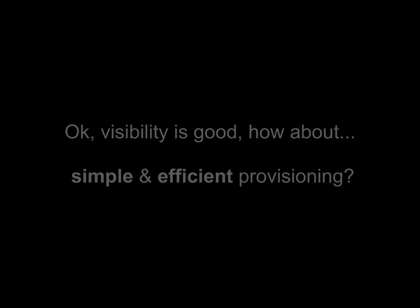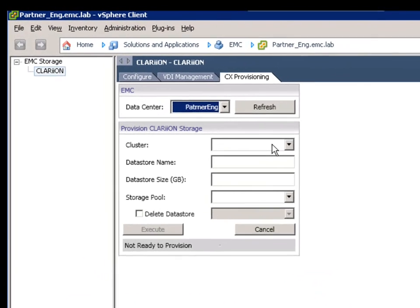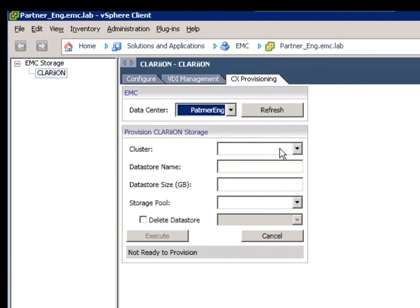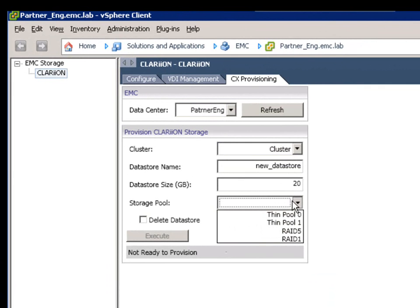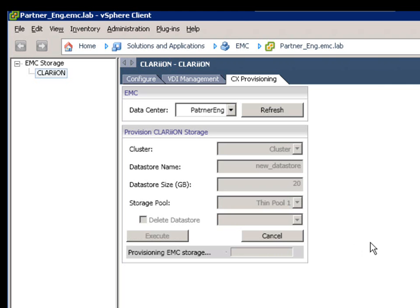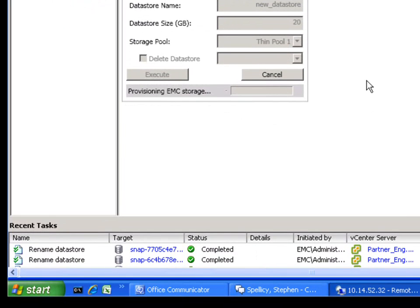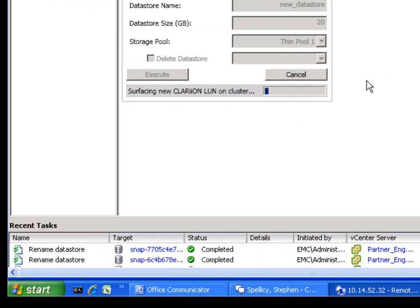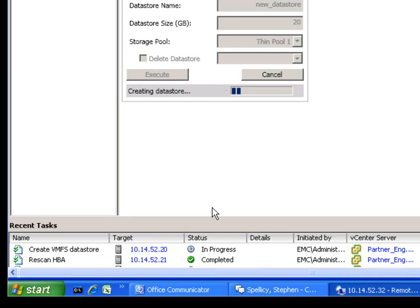So, moving to an EMC Clarion as an example, what we're going to do here is we're going to quickly, in just a few clicks, create an entirely new datastore and present it to the entire cluster. We've identified the vSphere cluster we're going to use, we're going to give the datastore a name, we're going to specify its size, and then we're going to also identify what its storage pool is. By putting it in a thin pool, it'll automatically be thinly provisioned. As soon as we hit the Execute button, every single step that's required to make this visible and accessible to every single member of the entire vSphere cluster is completely automated. So for example, creating the datastore on the actual backend of the array, presenting it up to the hosts, re-scanning for new devices, creating the VMFS datastore, all of those individual steps are done completely automatically in a single step.